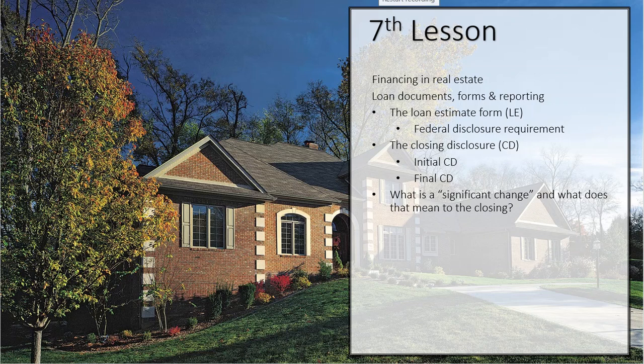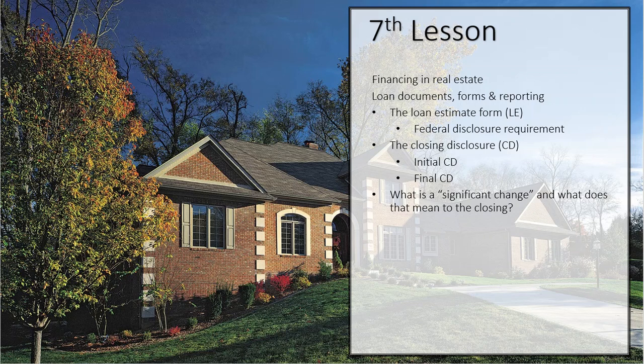Welcome back to Lesson 7, where we're talking about financing. We're going to continue talking about the financing of real estate and discuss a couple of the forms that we're now using under the new TRID rule.